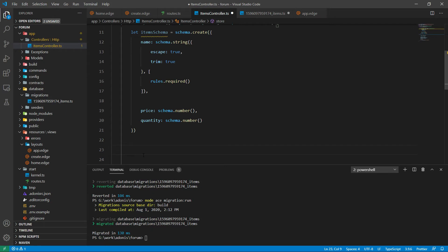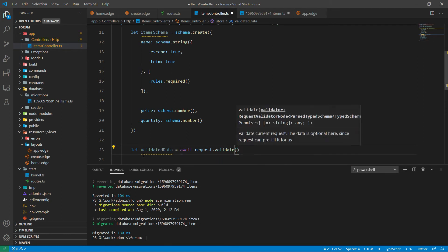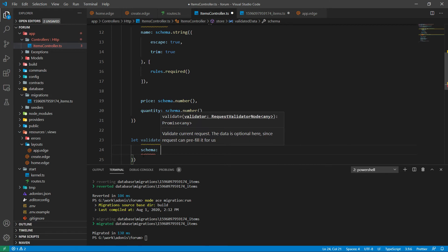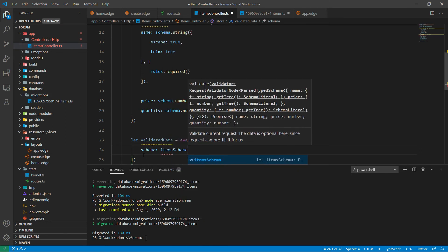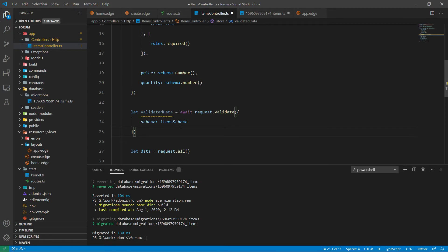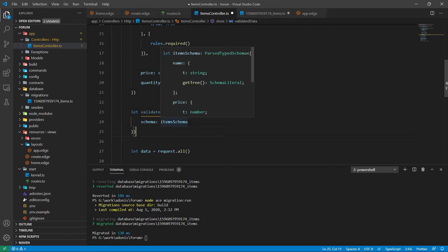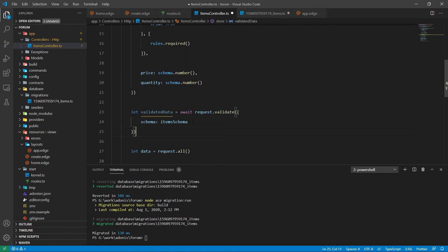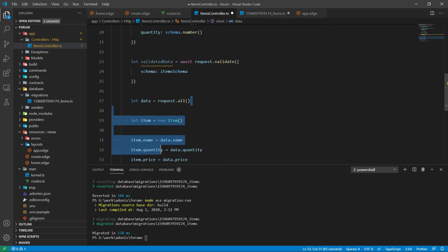Now we initiate the validation process. Here what we are doing is using the request.validate method, and inside the method we are passing our schema name. Once the validation process is done, it will return an object containing all the validated values. So now we need to replace request.all with the validated data.